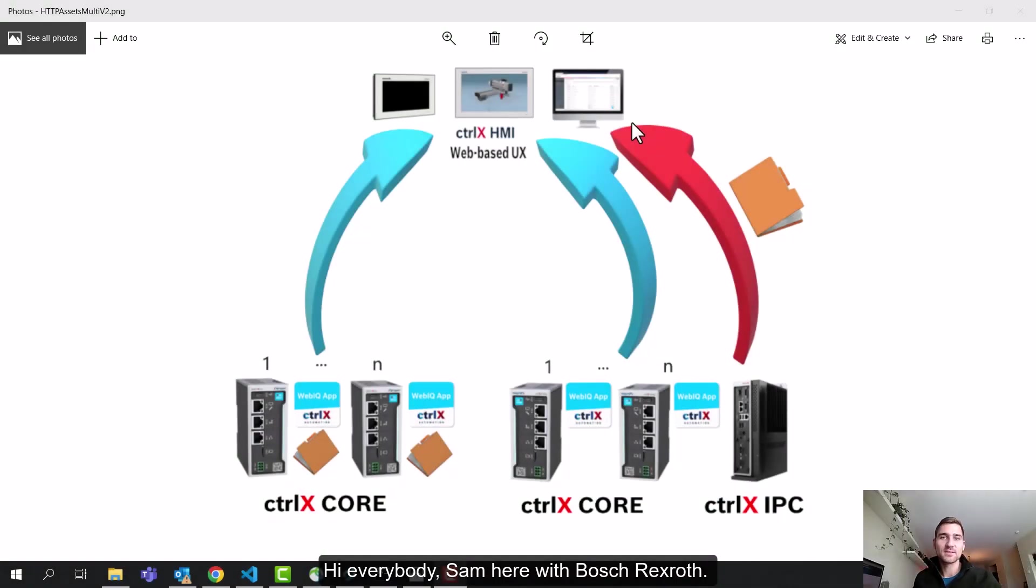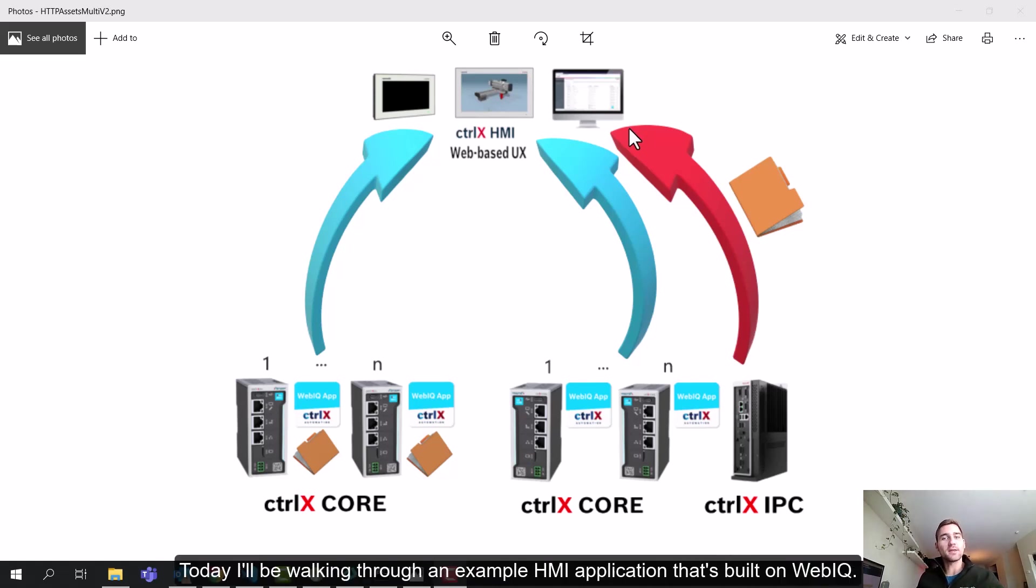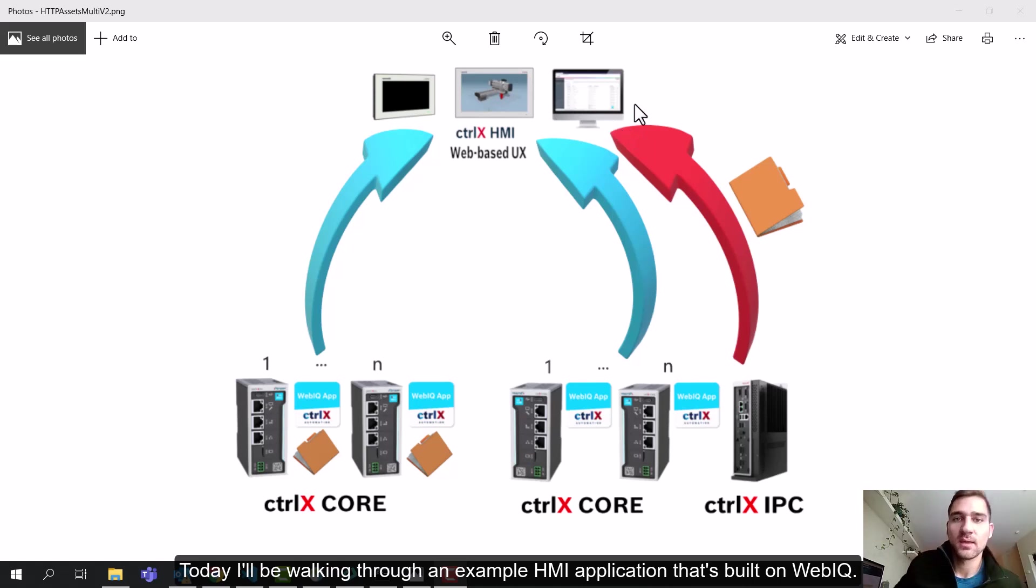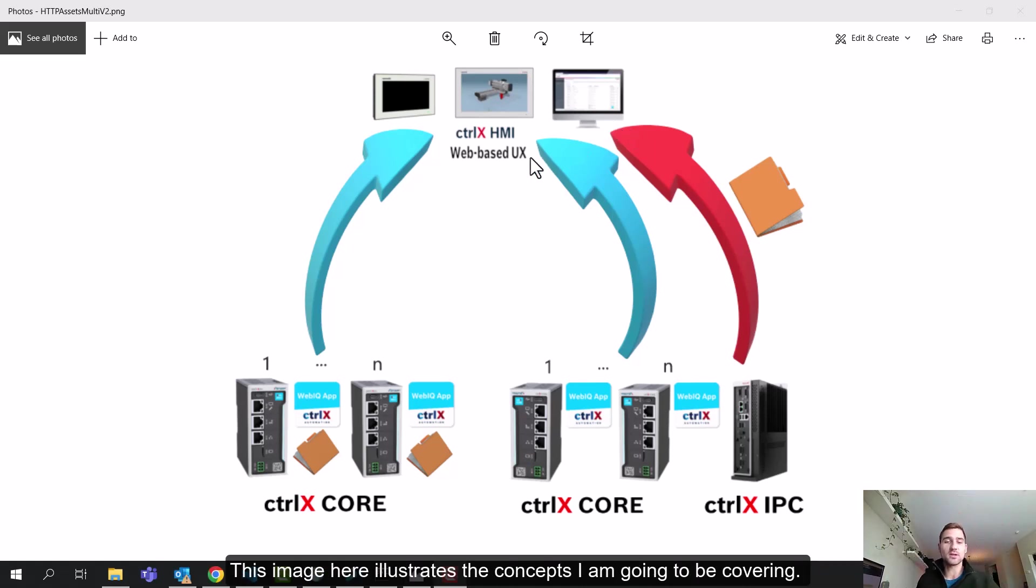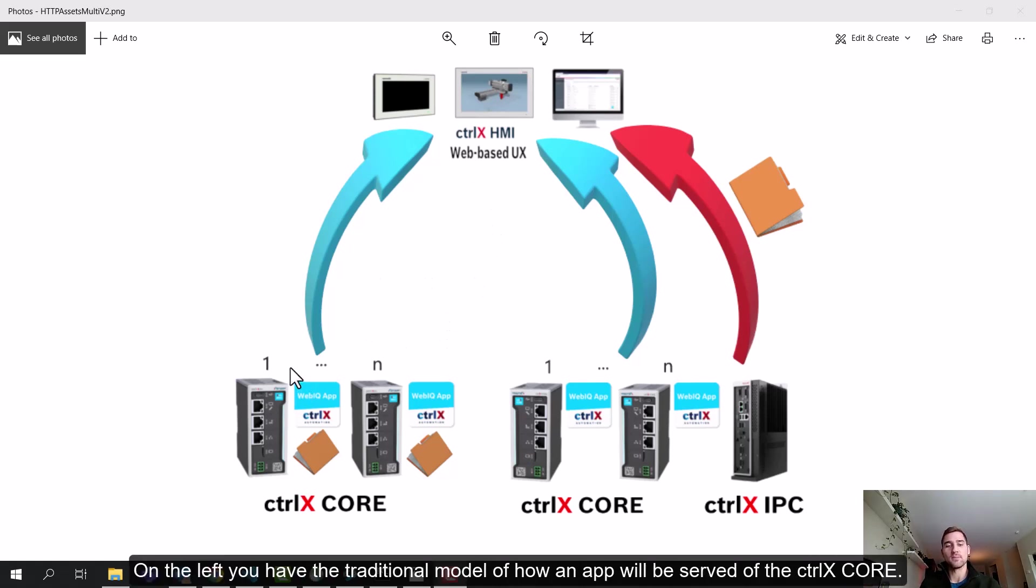Hi, everybody. Sam here with Bosch Rextroth. Today, I'm going to be walking through an example HMI application that's built on WebIQ. This image here illustrates the concepts I'm going to be covering. On the left, you have your traditional model of how an app will be served off of the ControlX core.